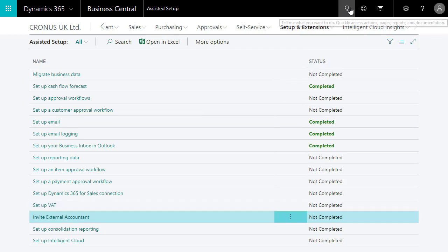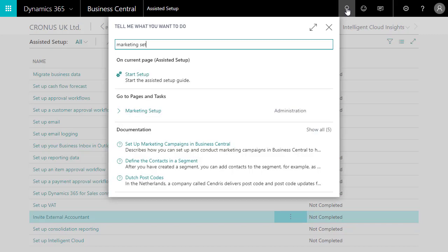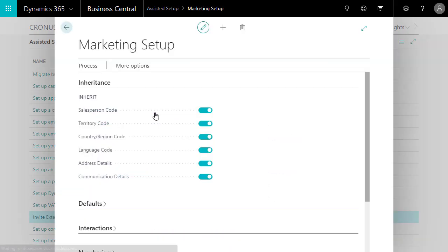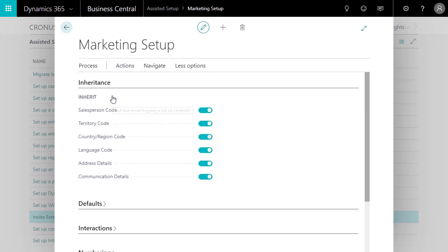Here's a little tip. To verify that our setup for email logging works, we can search for Marketing Setup, choose Actions, Functions, and then Validate Email Logging Setup.